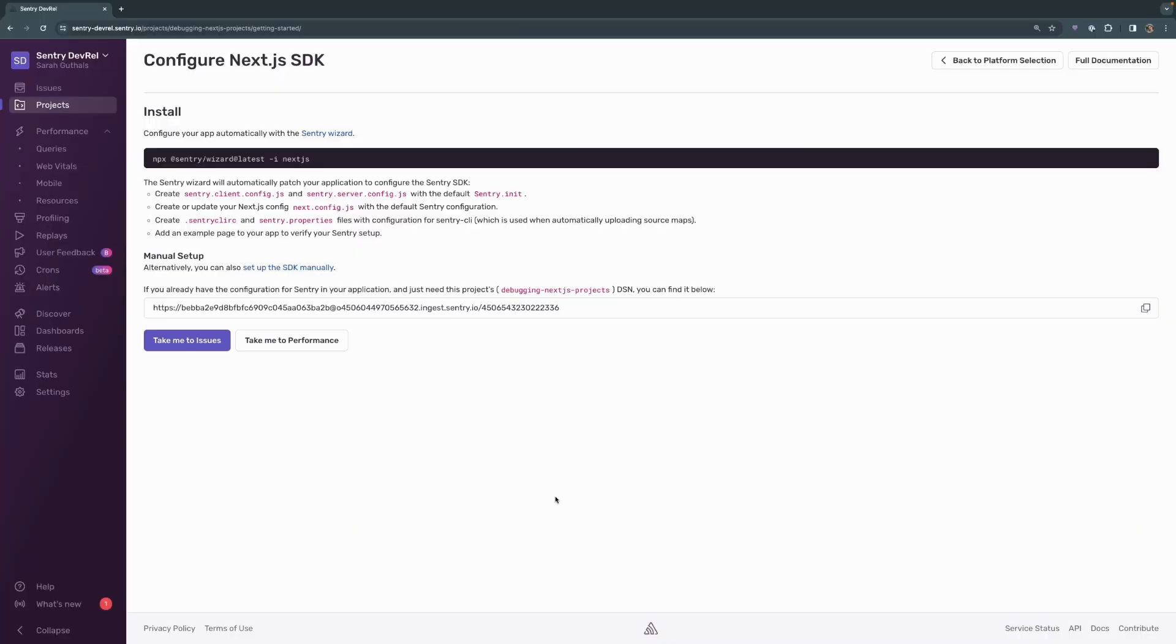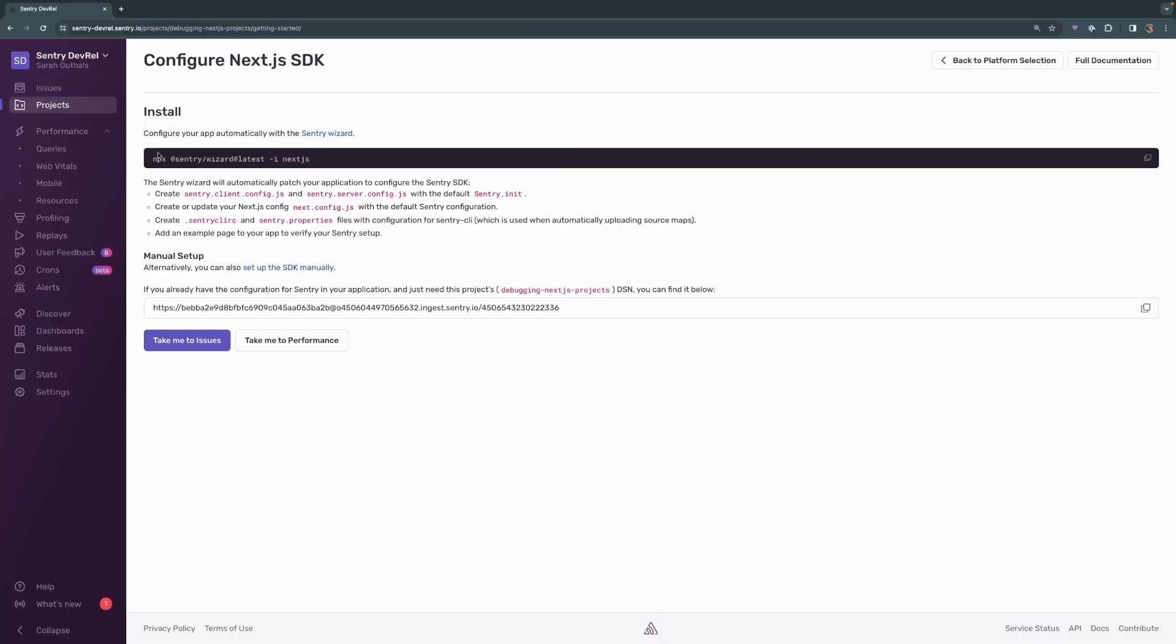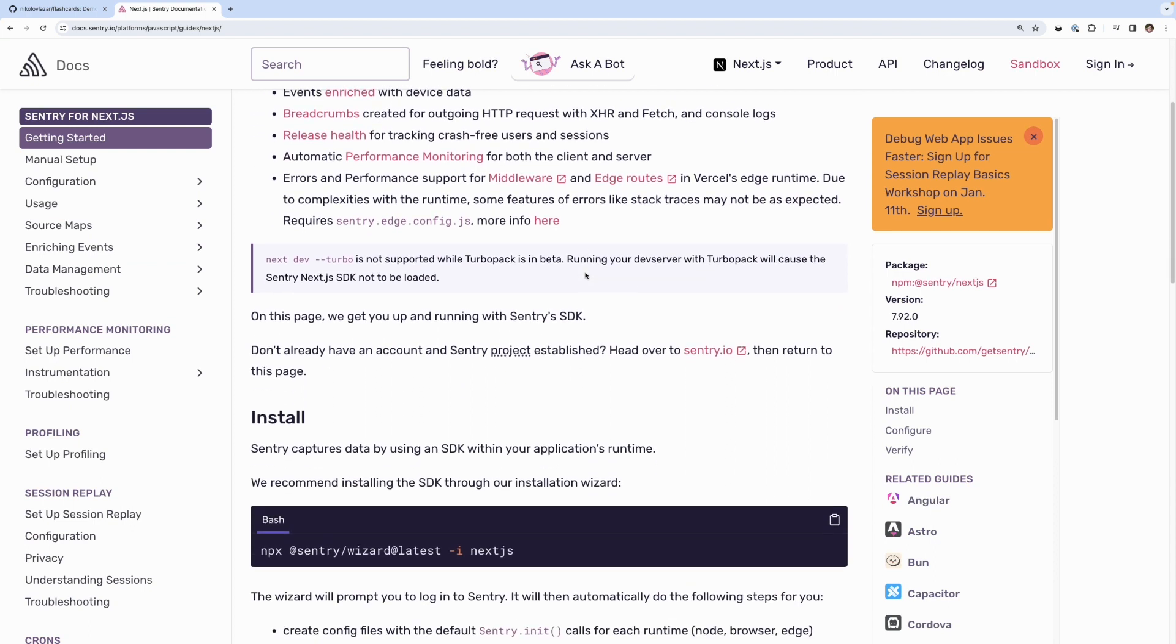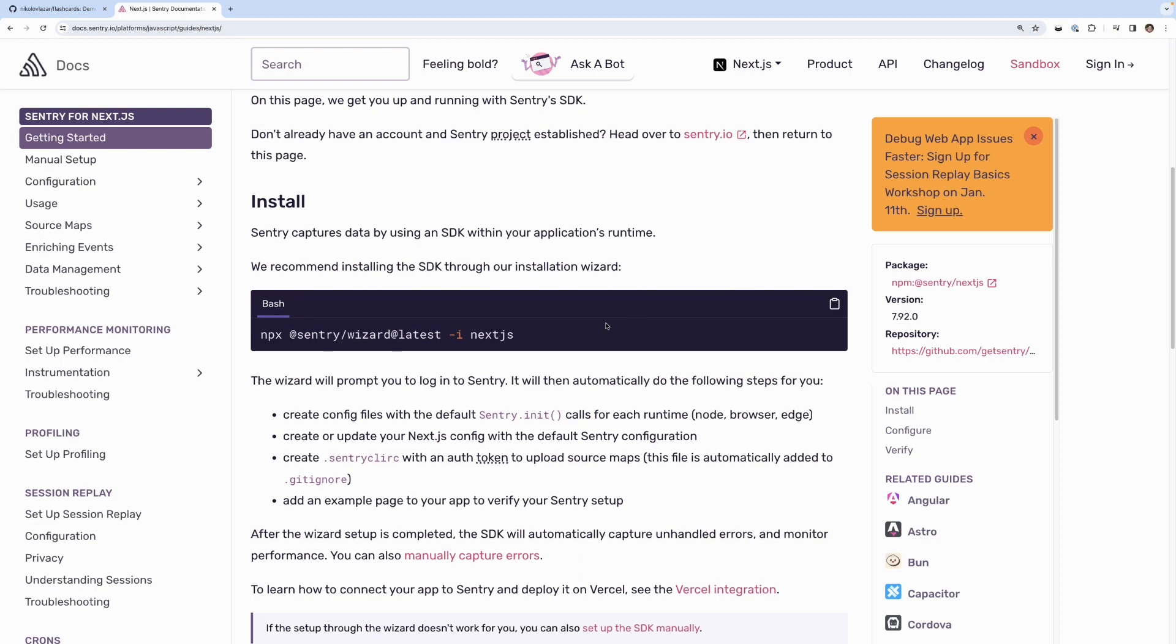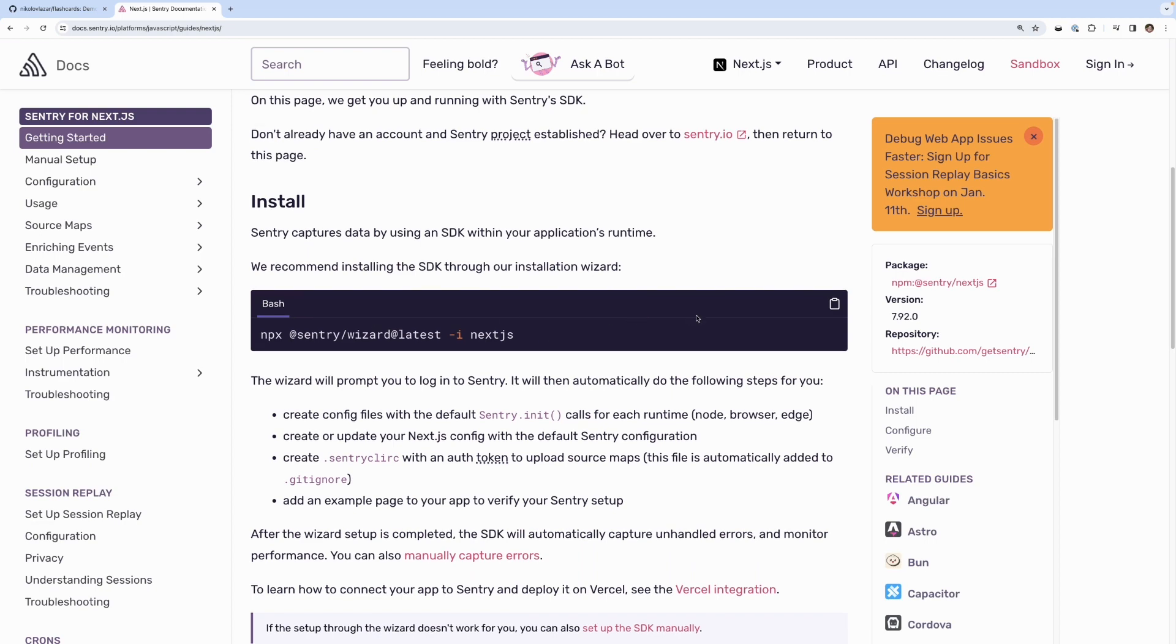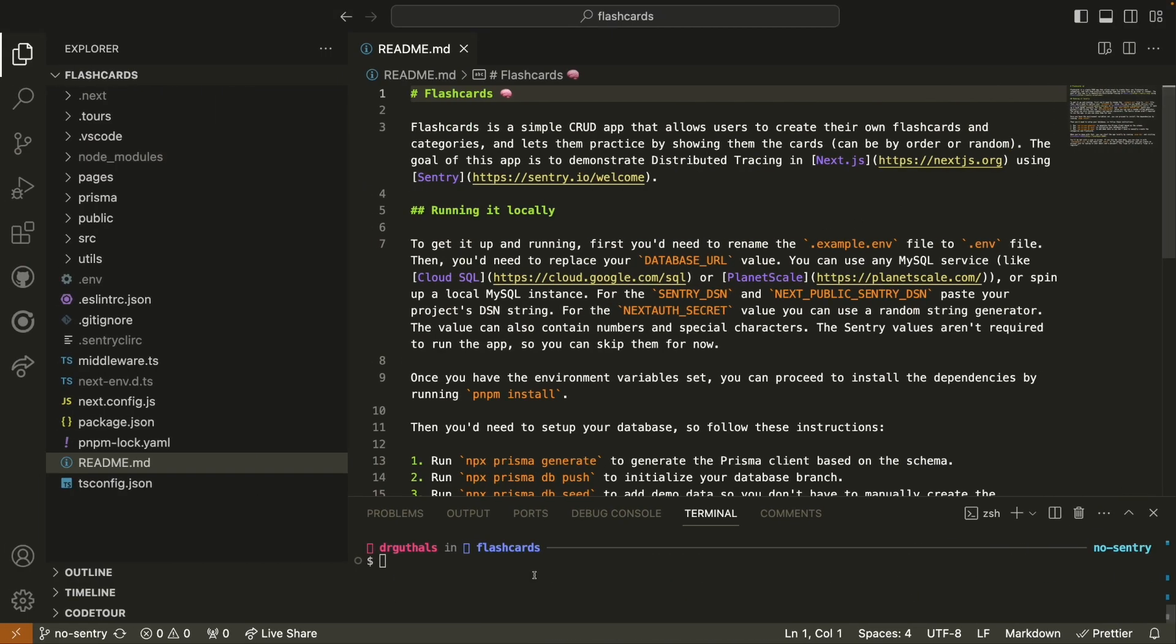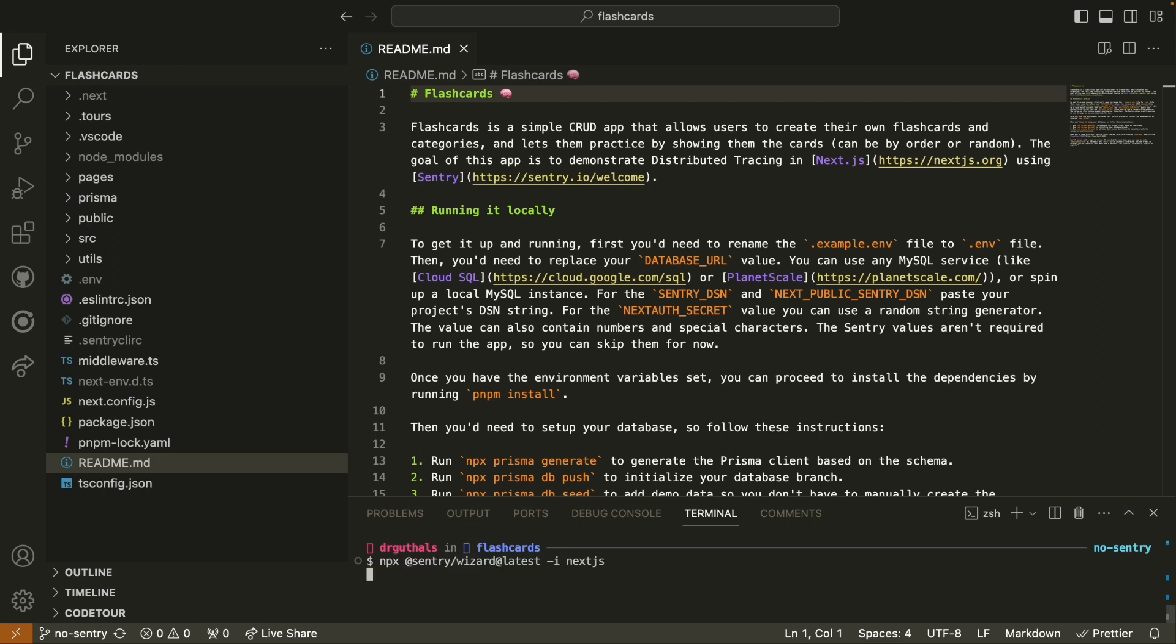One nice thing about Next.js projects with Sentry is we have a command line interface wizard, a CLI wizard, that you can use to set up and install Sentry in your application. It's just this one line of code right here. You can actually find that on our docs as well. These are Next.js docs, and if you scroll down, that single line of code to start the wizard appears right here on the install instructions. I'm going to go ahead and copy this, and I'm going to head over to my Visual Studio Code terminal, and I'm going to paste that in and start the wizard.